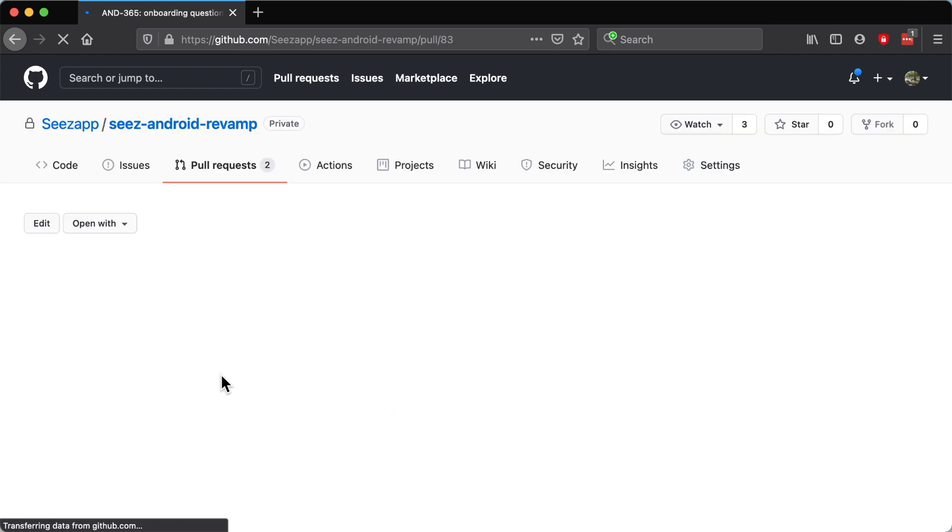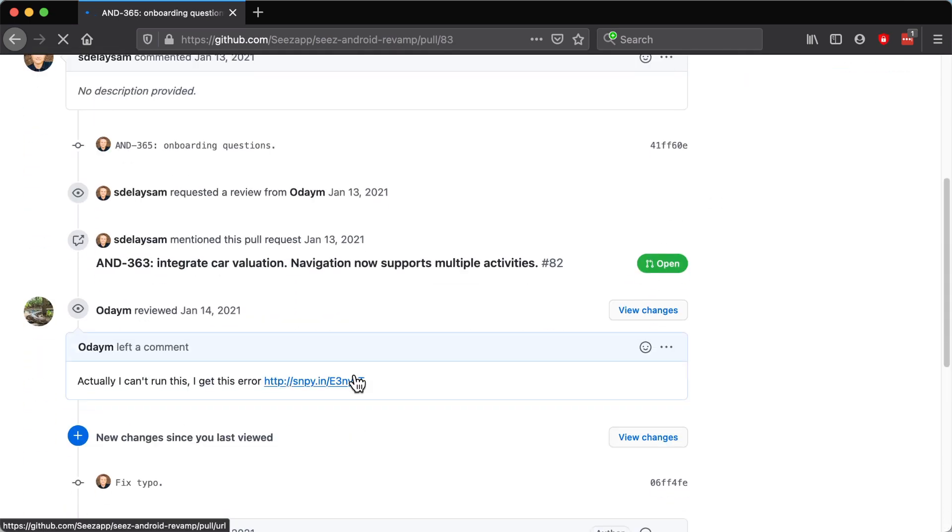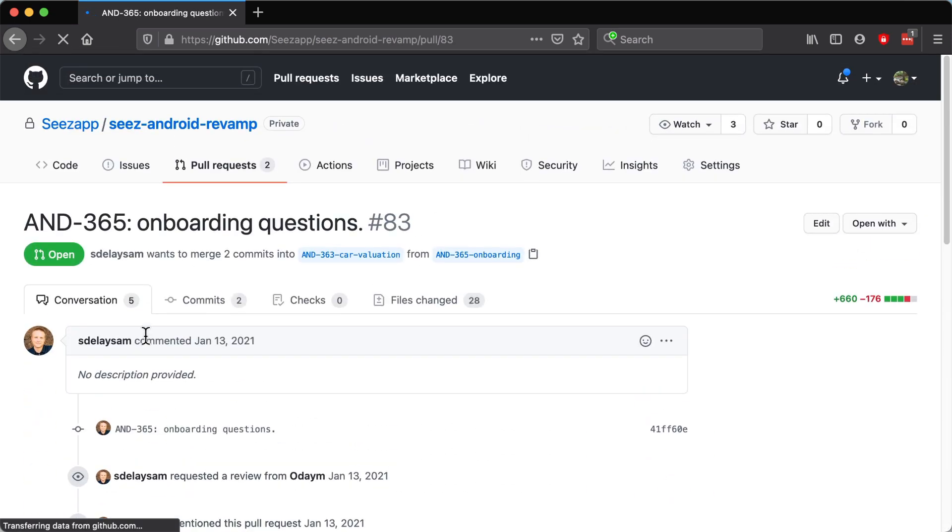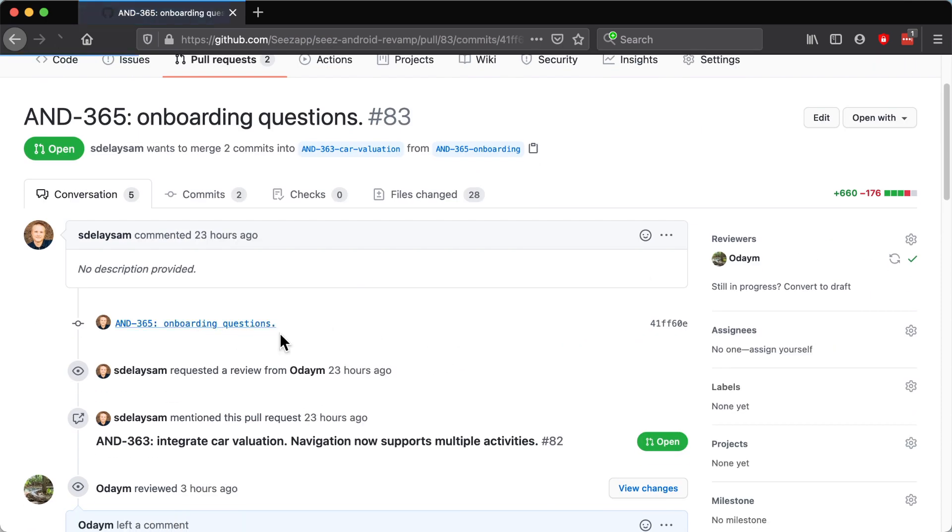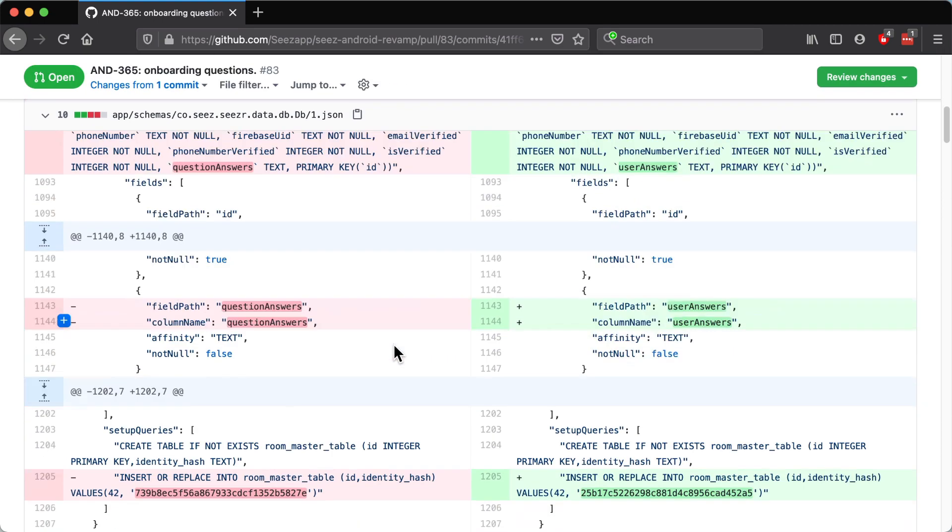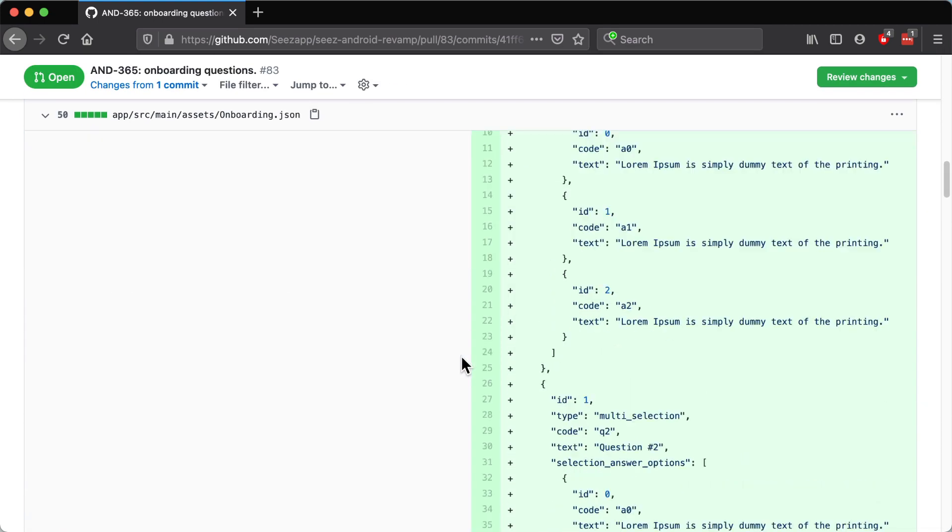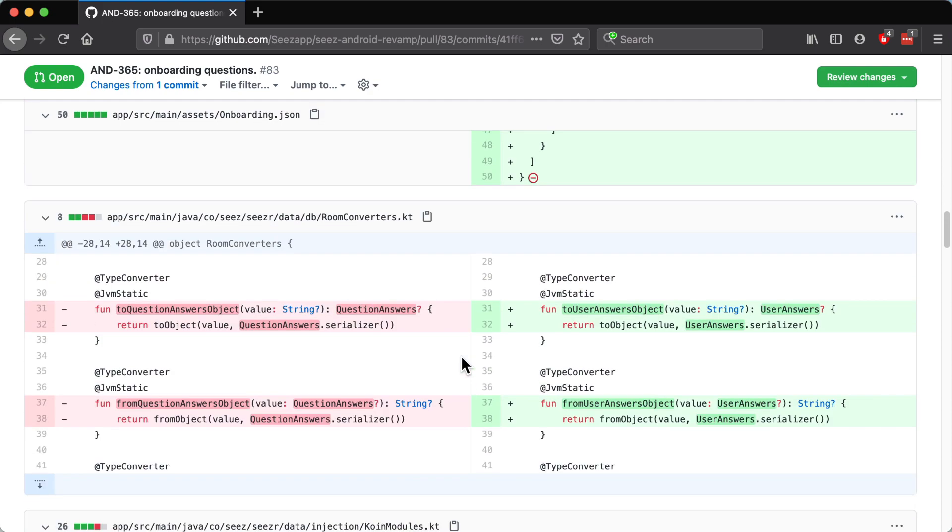Accessing one of them by clicking on one of the commits included in this PR takes you to the code changed in that commit. Obvious so far. Now here you'll see a ton of changes, always in the form of old and new, how the file was and how it is now after the change.